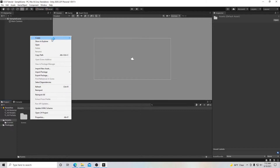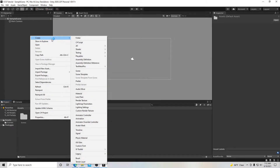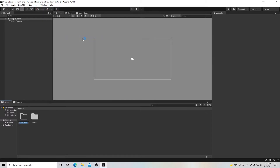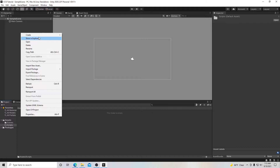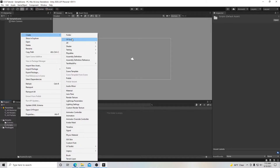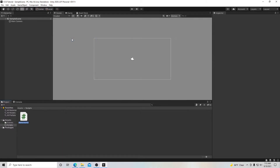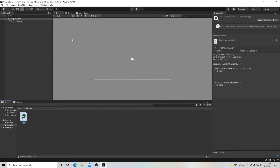To get this project started, we're going to left-click, go to Create, then Folder, and create a new folder called 'Scripts' just to keep ourselves organized. Then we're going to create a new C# script and we're simply going to call this 'Card'.